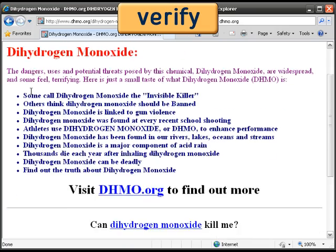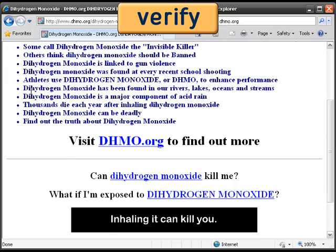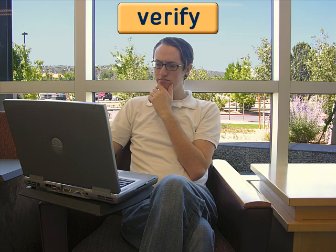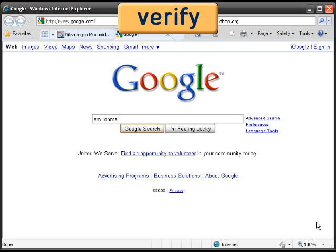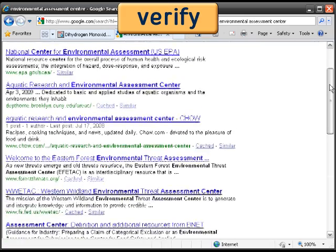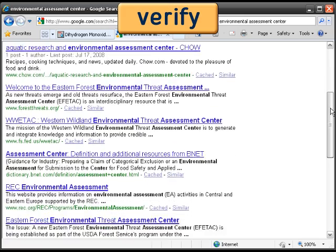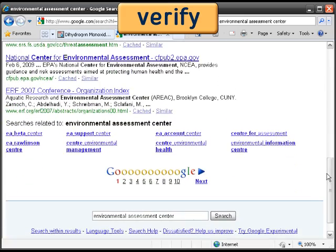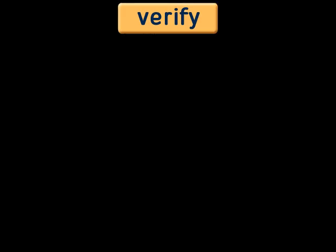That's strange. I'm back at the page discussing the truths about DHMO. Must be a glitch in the coding. Let's Google the Environmental Assessment Center. I see several sites associated with the National Center for Environmental Assessment, the NCEA, but nothing about the EAC.